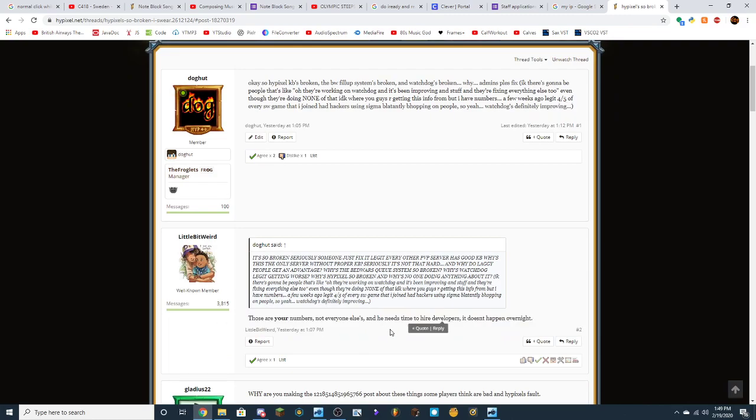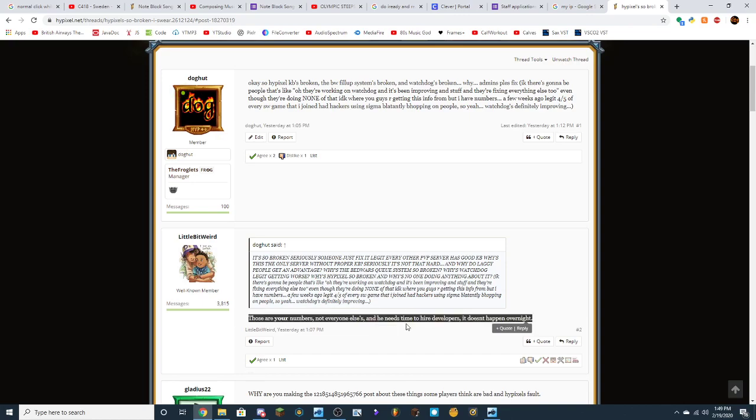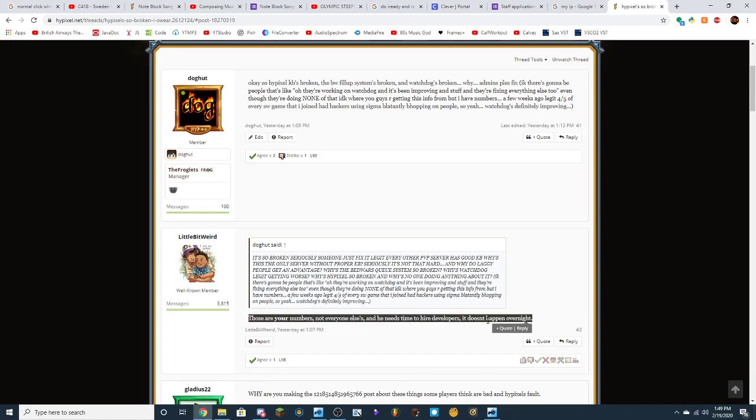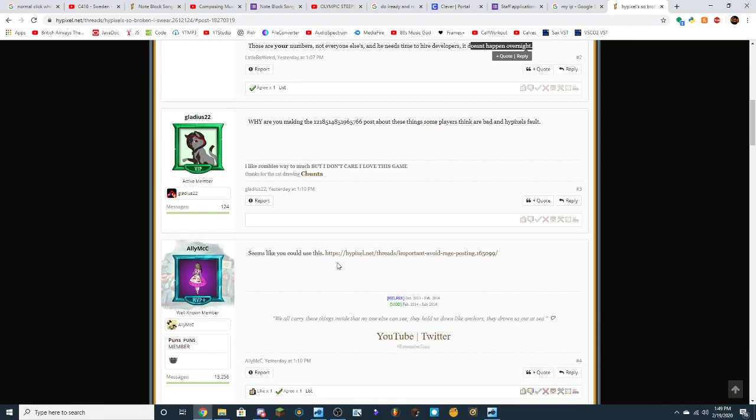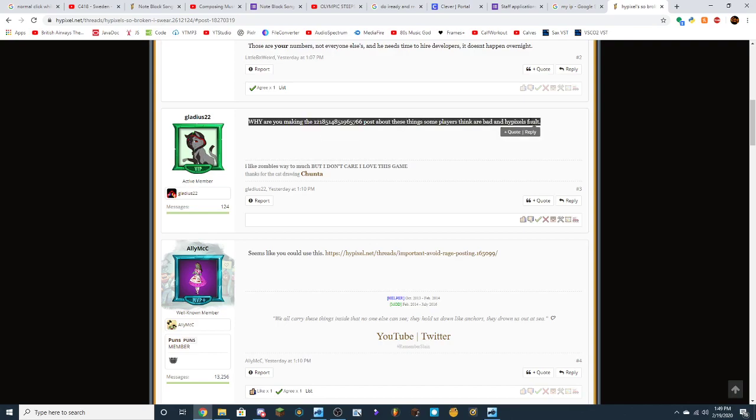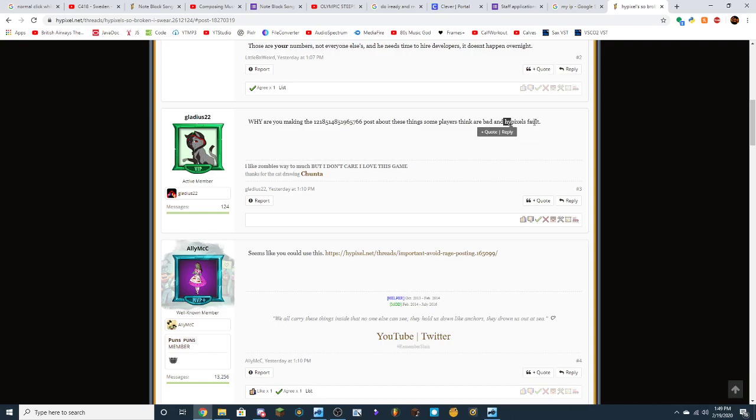And like, you have so much time! I know it doesn't happen overnight, but you have so much time! Like, and it's 100%, the, I mean, no, not directly Hypixel's fault, but the admins' fault.